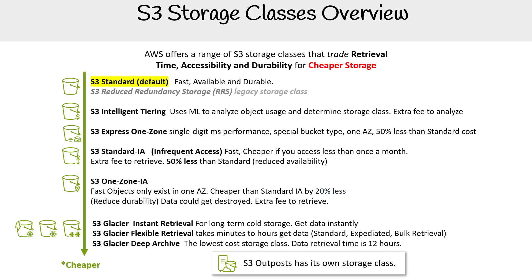AWS Outposts for S3 has its own storage class. Outposts is an exotic offering where AWS brings hardware and software into your own data center — they deliver the racks with servers and all software pre-loaded. However, it's not the full version of what you get in the AWS cloud, so there are limitations and differences.